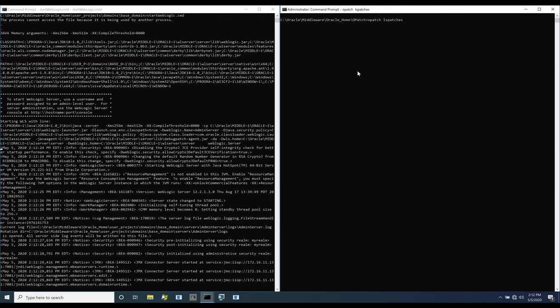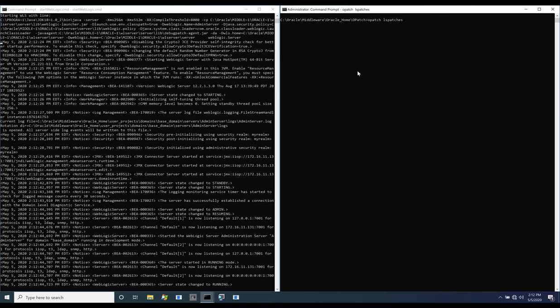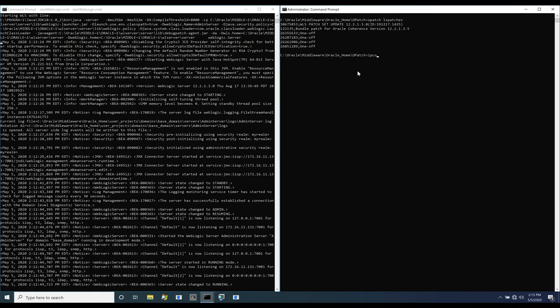We begin by starting the server and listing the installed patches. We then verify the IP address of the target.